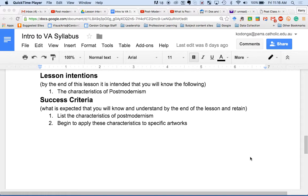Time is probably going to be against us to get through everything, but I want to quickly get through information about postmodernism. A lot of this you already know, so it's going to be a case of revisiting. I've got two exam questions here — one from the 2014 half-year exam and the 2014 trial exam — both dealing with postmodernism. I want to see how well you can address those questions through brainstorming.